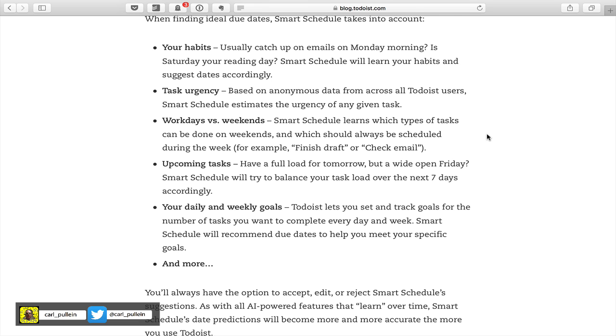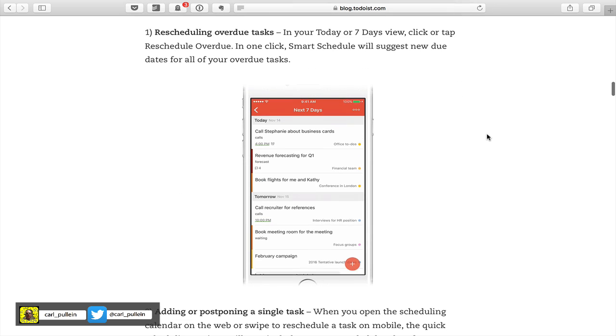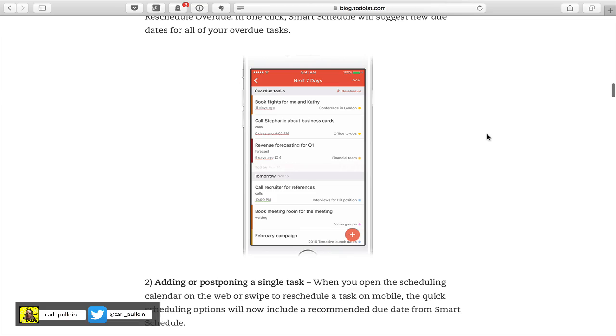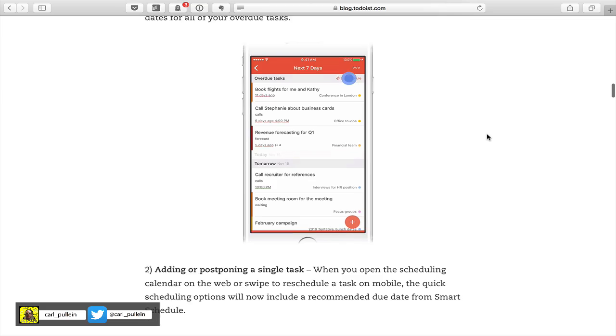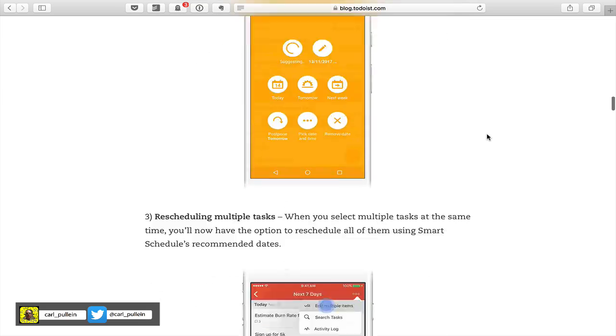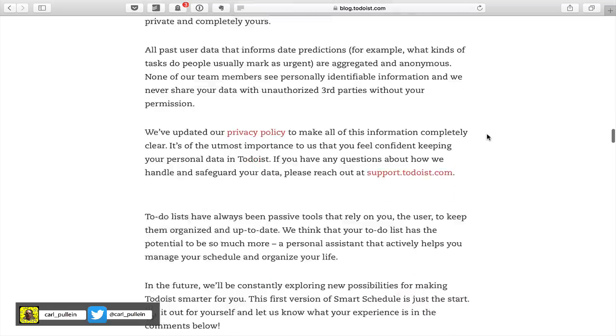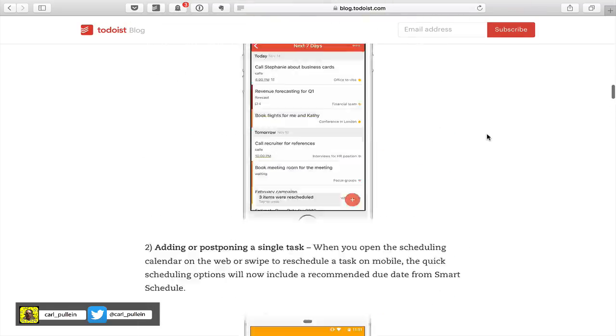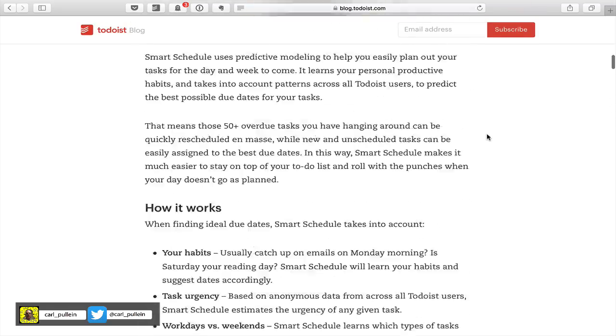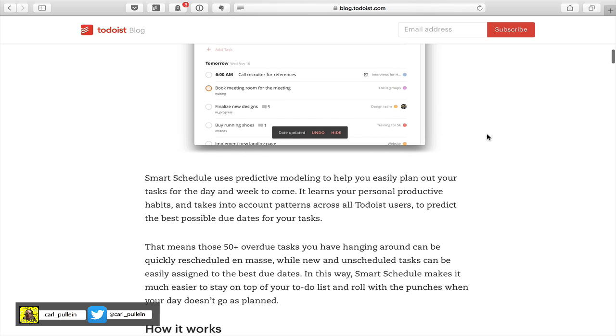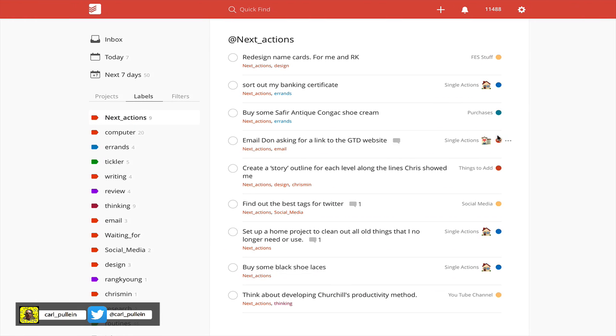It's available on all your mobile devices, your iOS, your Android, and also on your desktop and web versions. So let's go into my desktop version. If you remember from my episode 76 when I went through my next actions label, these are tasks that have to be done at some point but are not actually time specific, so they don't have a date.